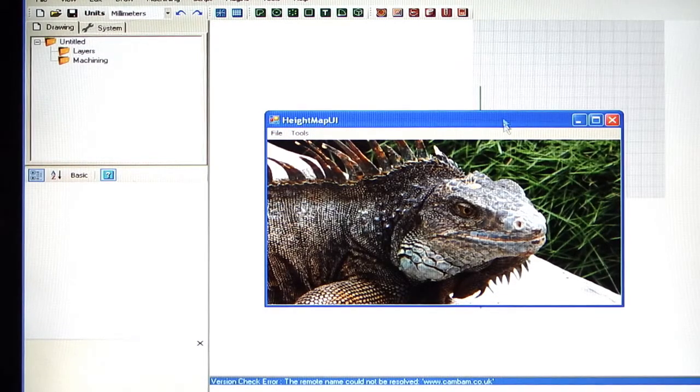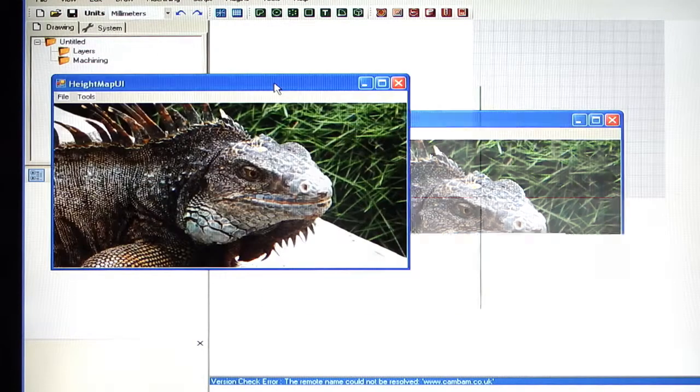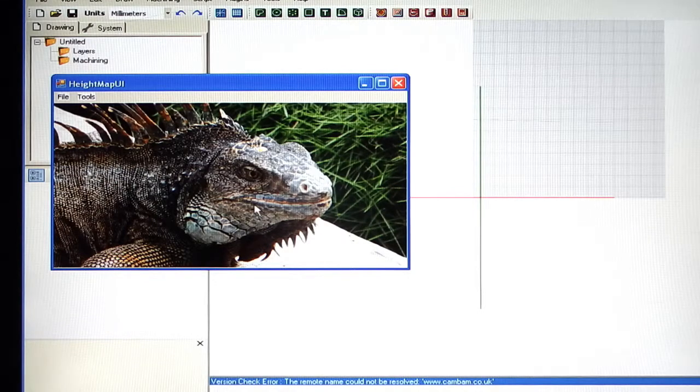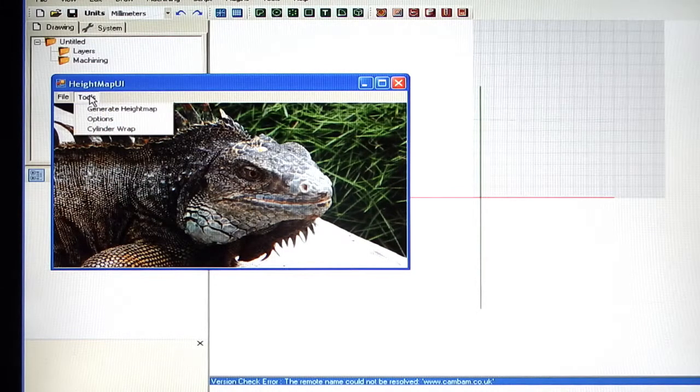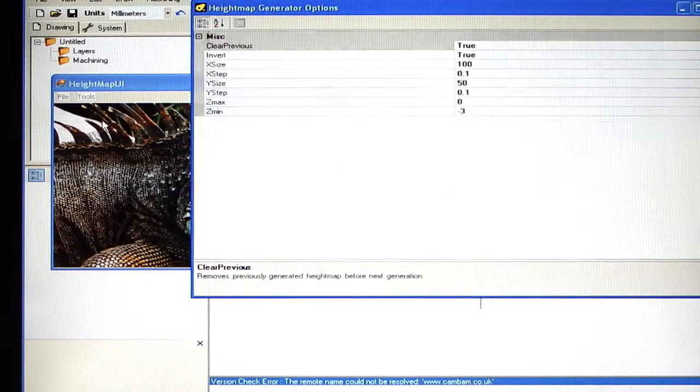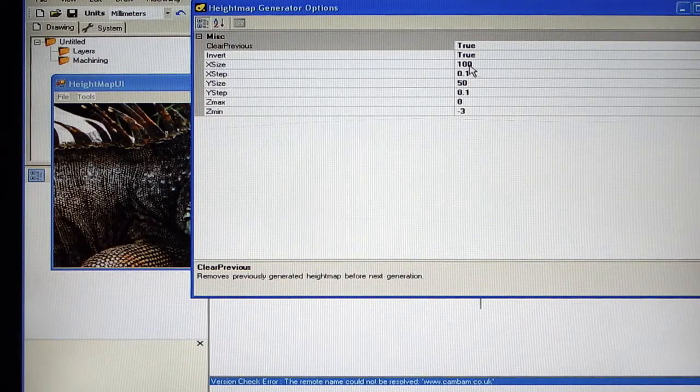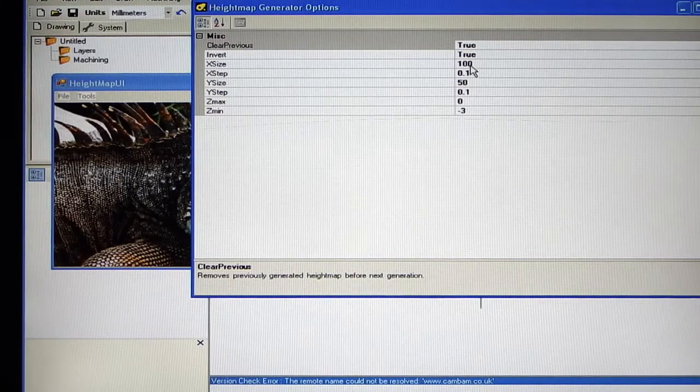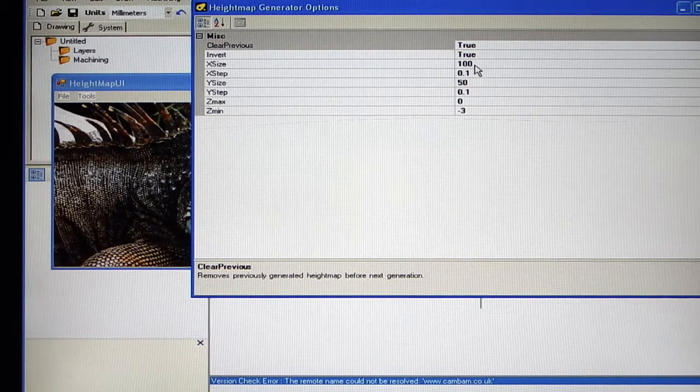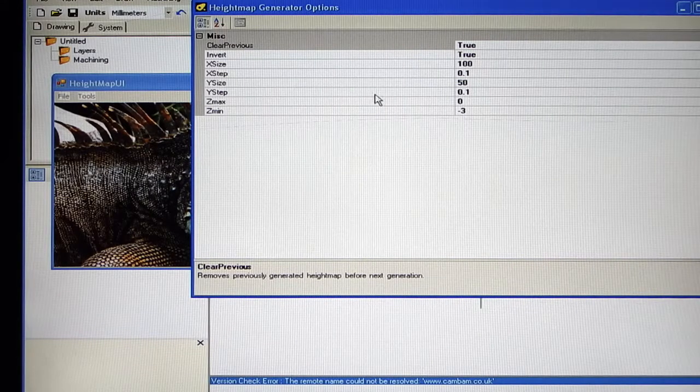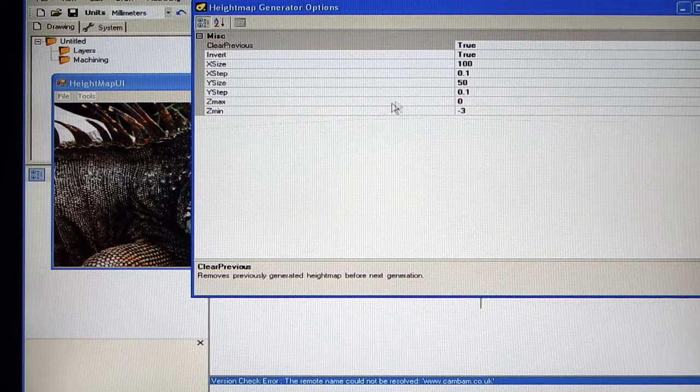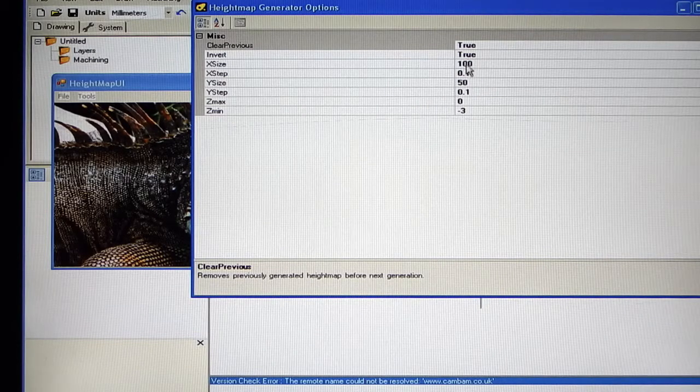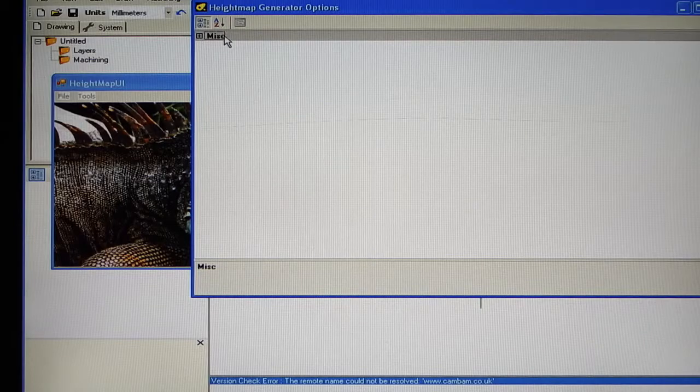The next thing you need to do is generate the Height Map. But before I do that I'll show you these tools, you've got some options. Here you've got the size of that as it has been imported. The size will be 100mm by 50mm. The X step will be 0.1. The Y step will be 0.1. You can alter these.